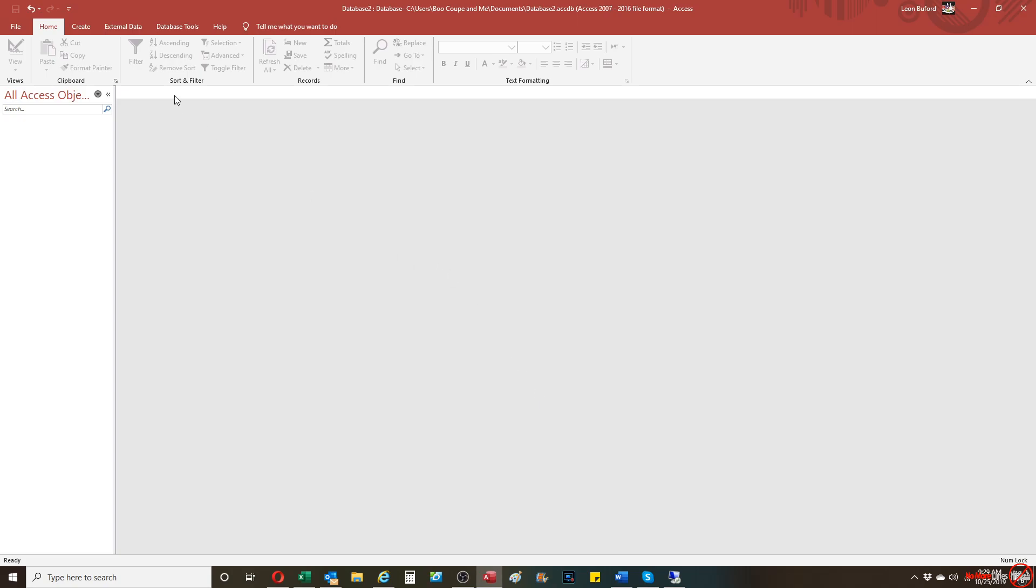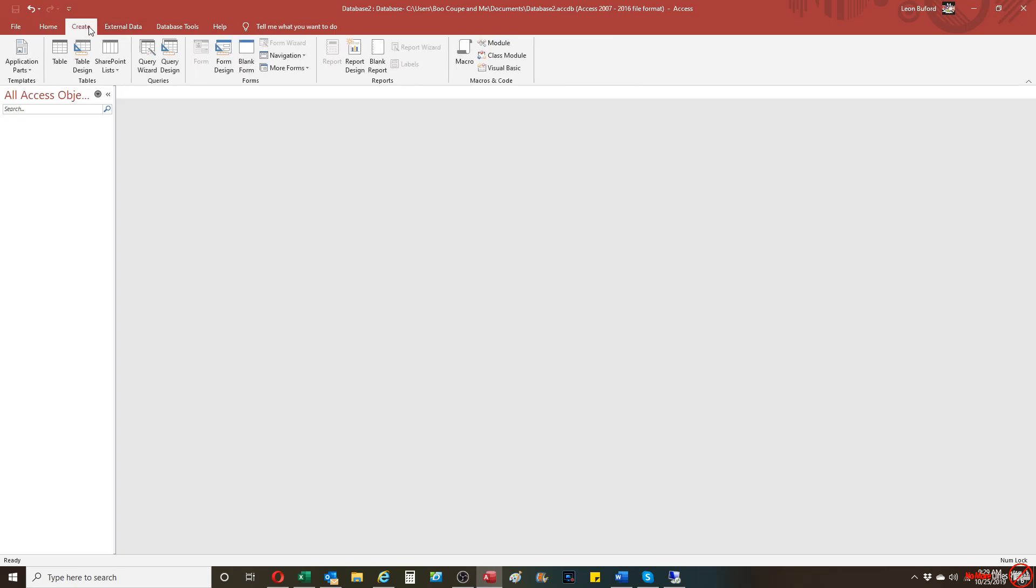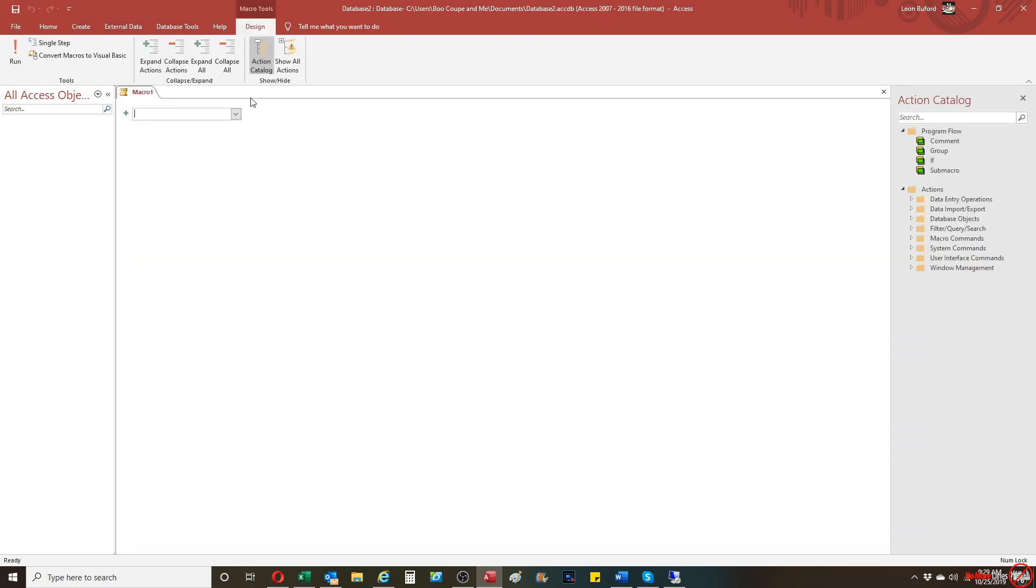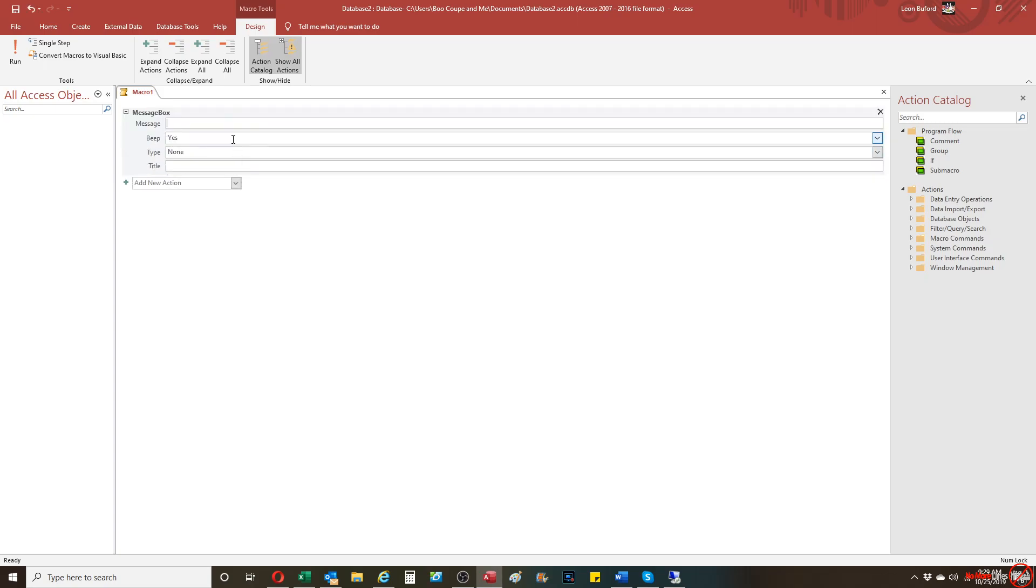So how you do that is you're going to go to the create tab on the ribbon. You're going to hit the macro button. Then from there, I'm going to just create a very simple message box. We're going to call the message box, the message success and the title, this works.